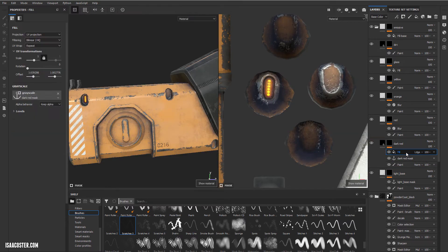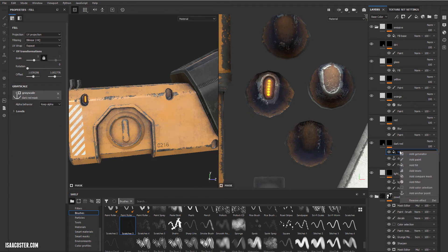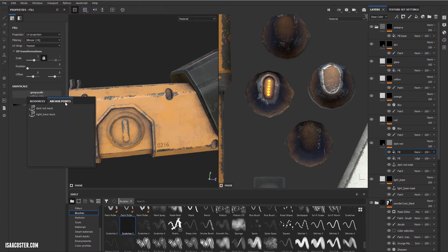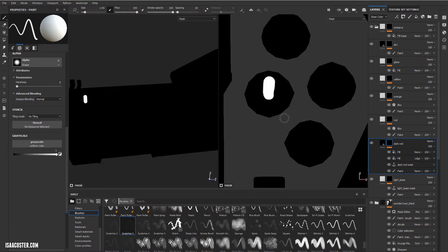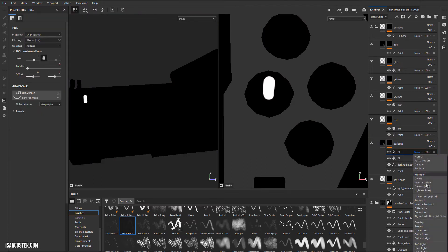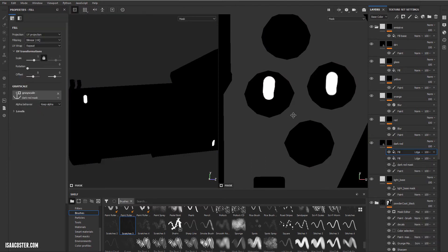And then we'll go ahead and make a new fill. Plug in dark red mask. Set it to linear dodge. And move it down.